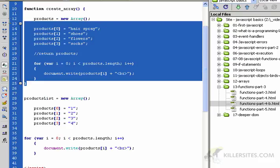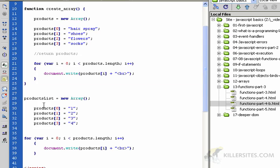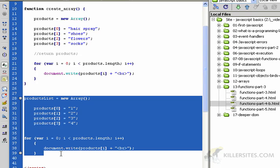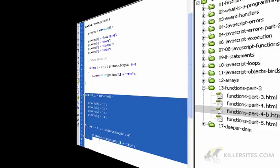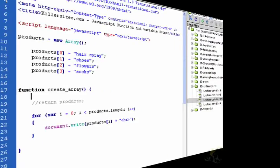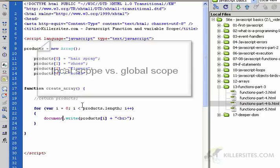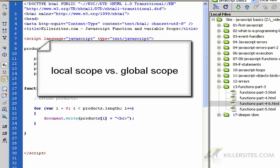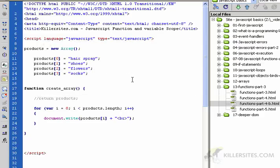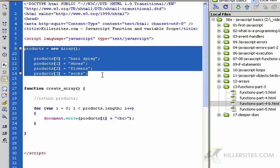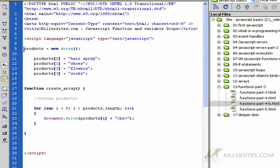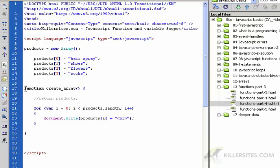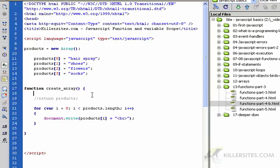I want to clarify one last point about scope in JavaScript. I've rewritten a bit of code here. What I want to show you is the difference between local scope and global scope - these are two terms that I didn't clearly define. Let's just jump into it. You notice I put the products array - I define the products array outside of our create_array function here.